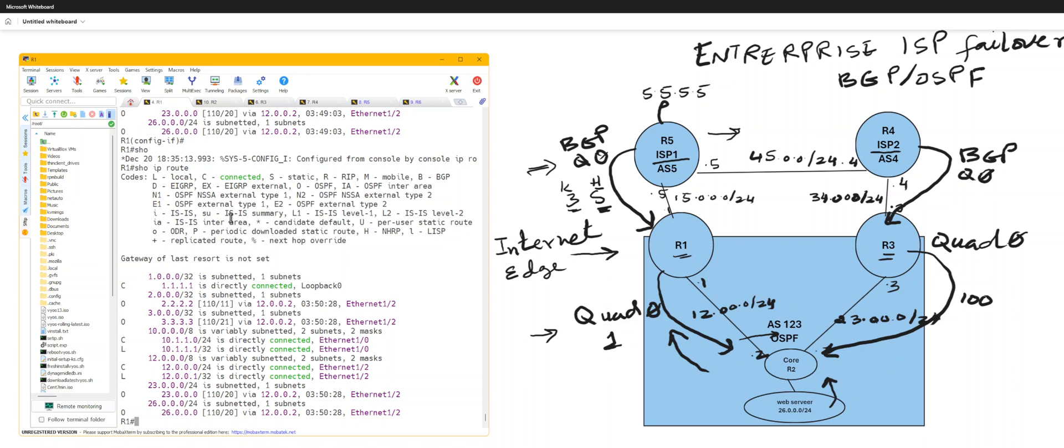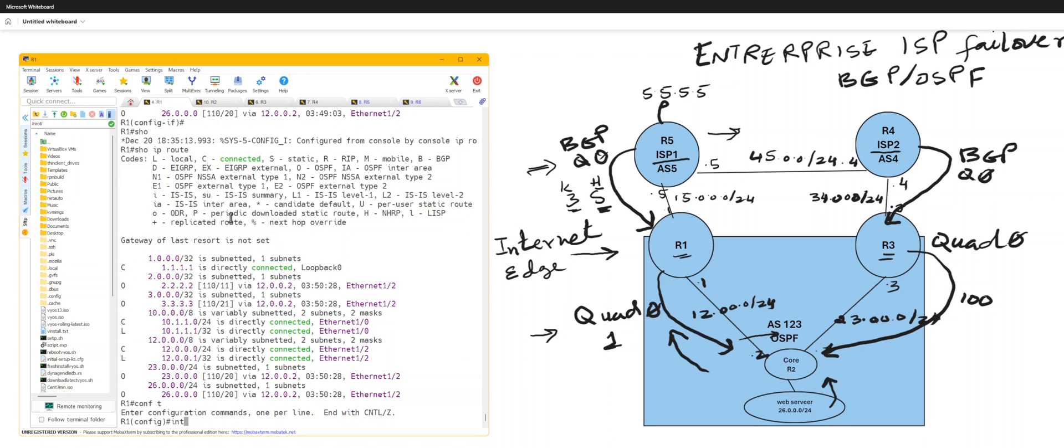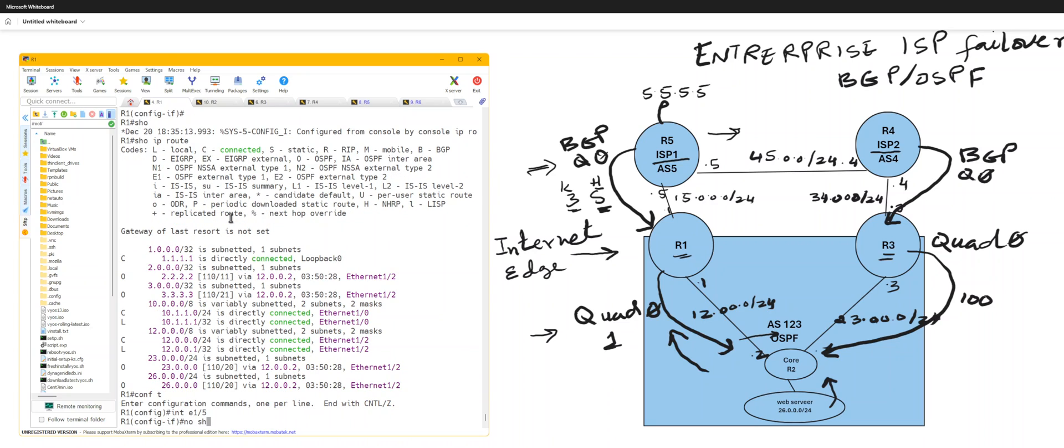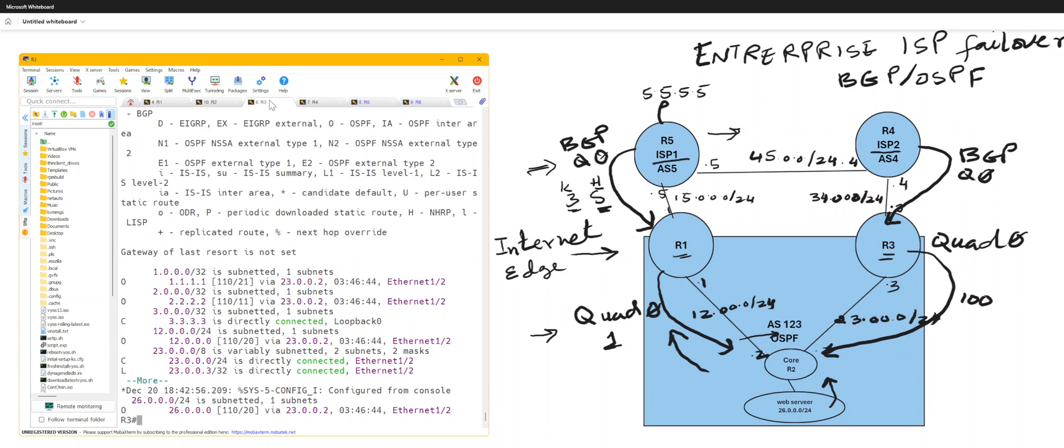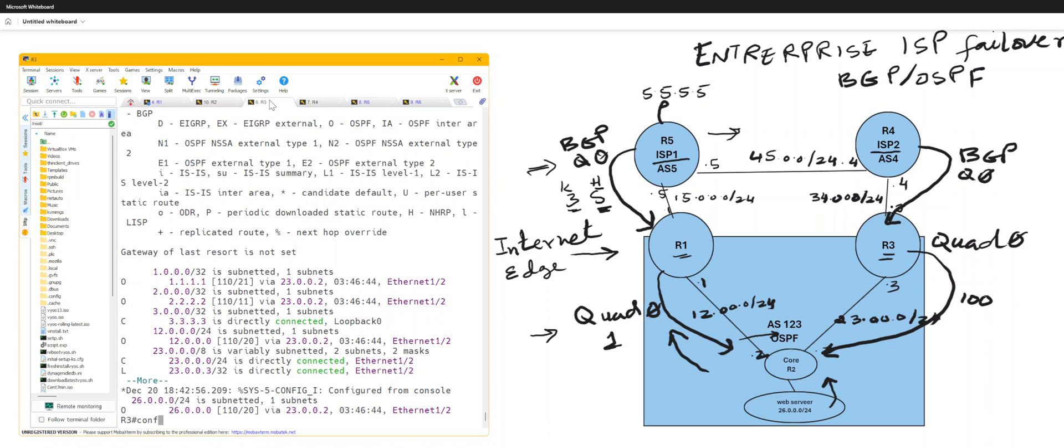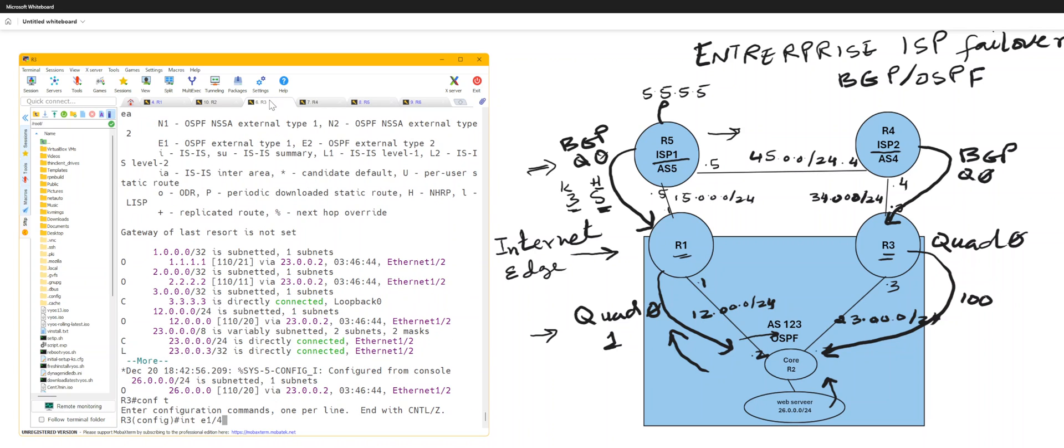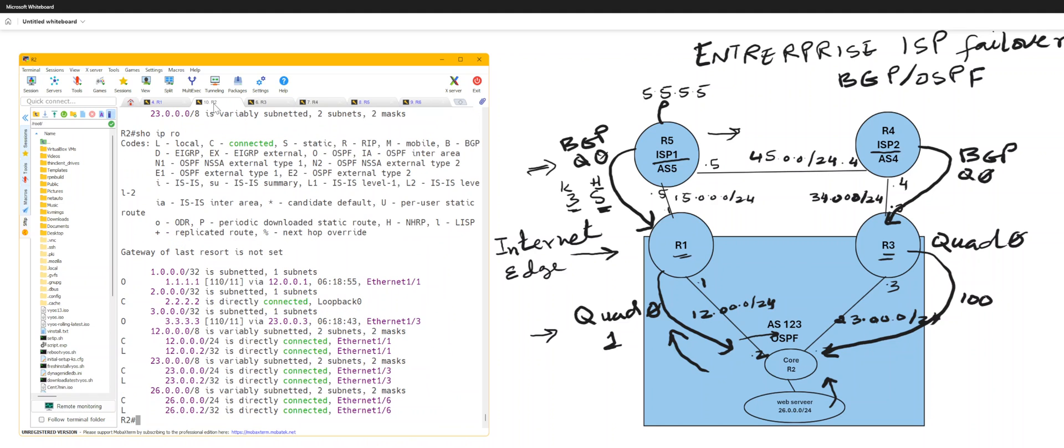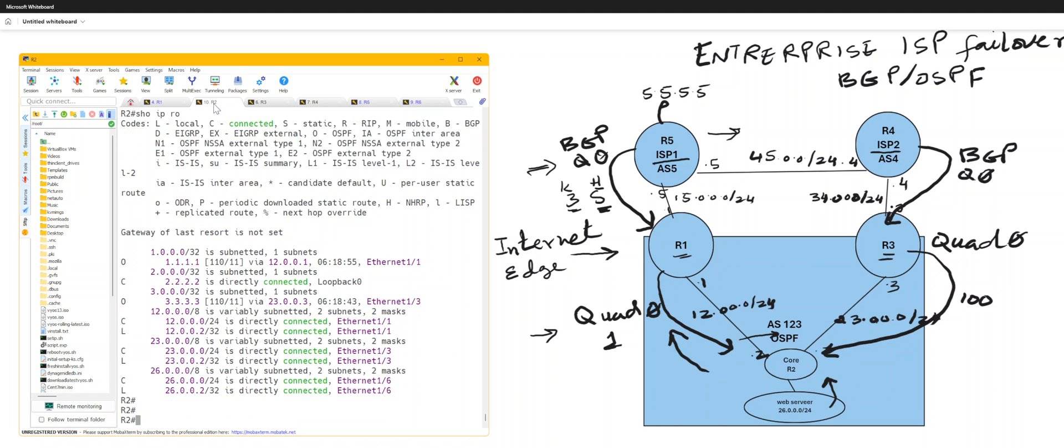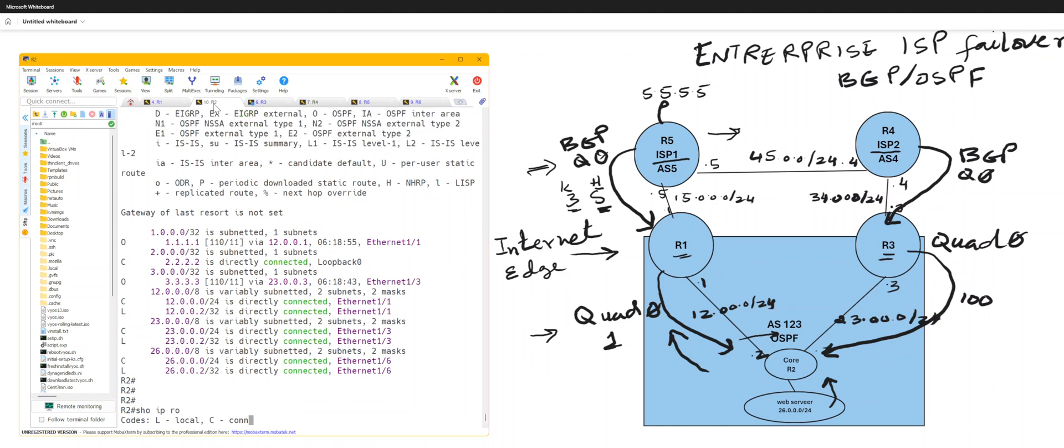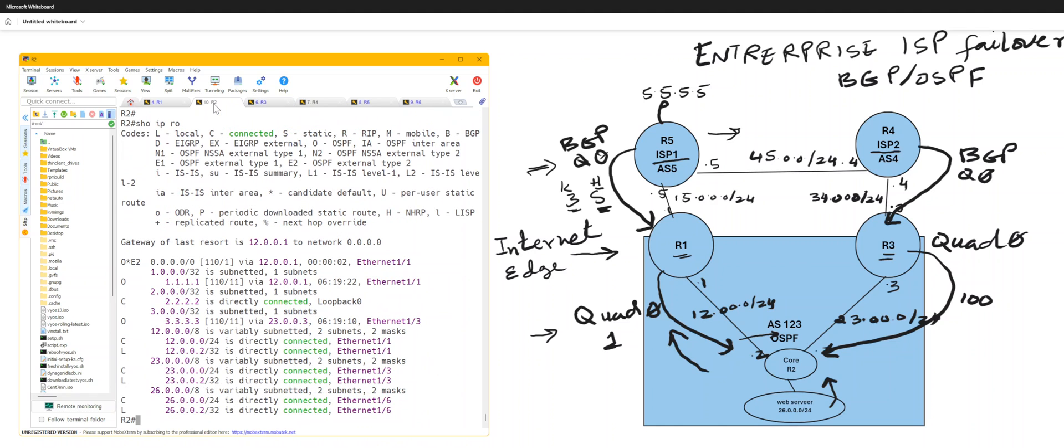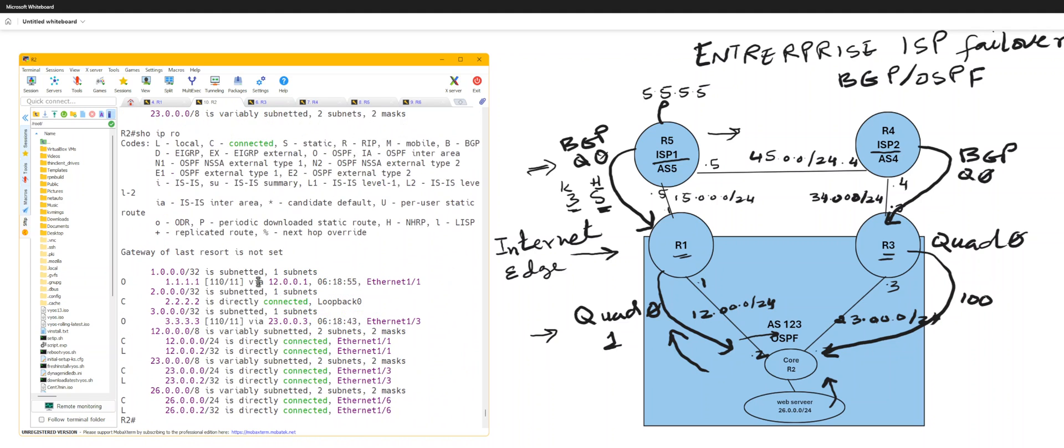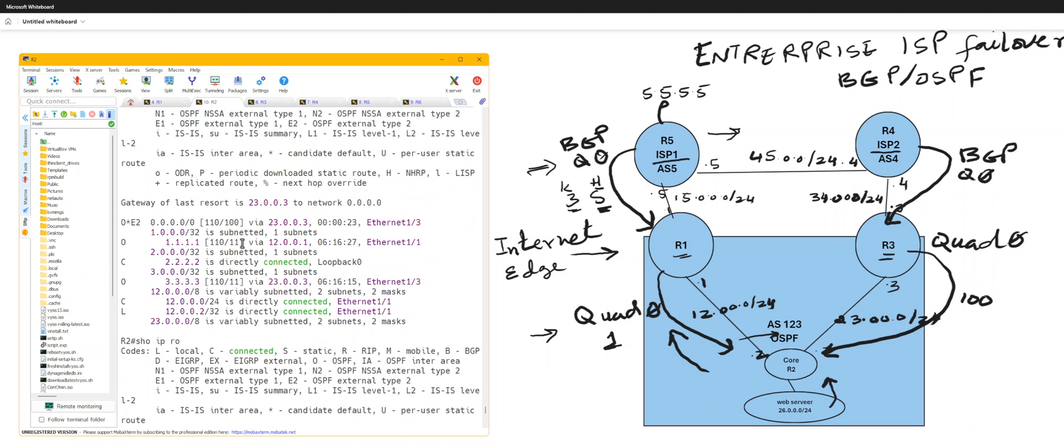So as soon as I bring back towards five, no shut, and R3 towards four, no shut. R2 is going to learn quad zero with the better metric, and before that it was learning with a higher metric because your primary ISP was down.